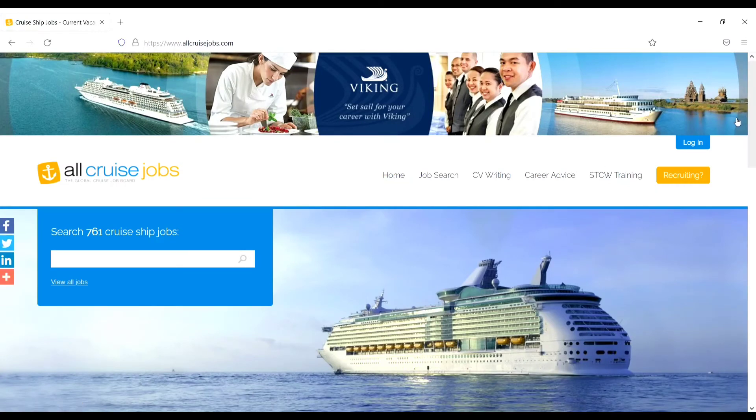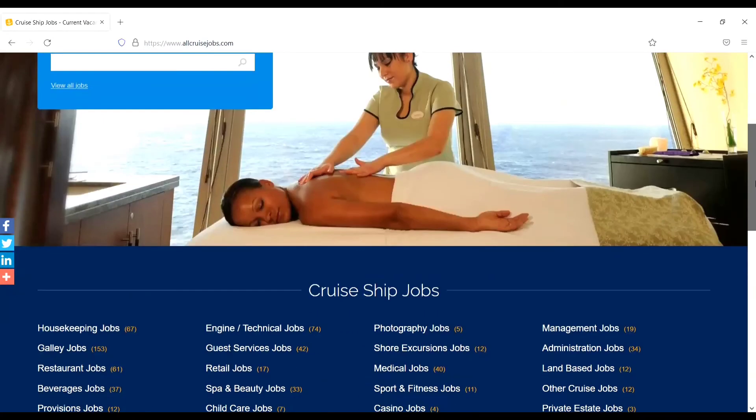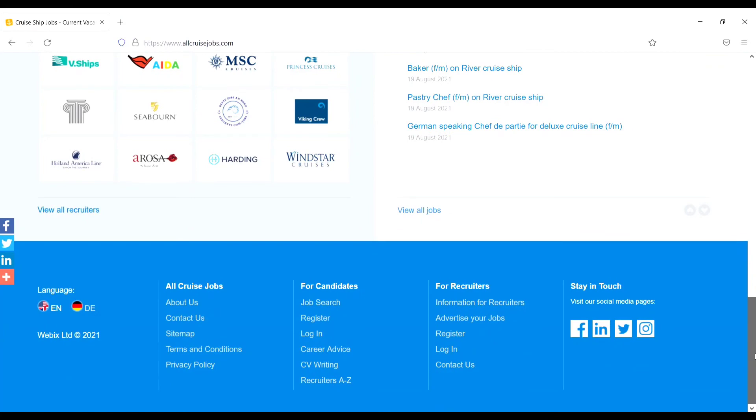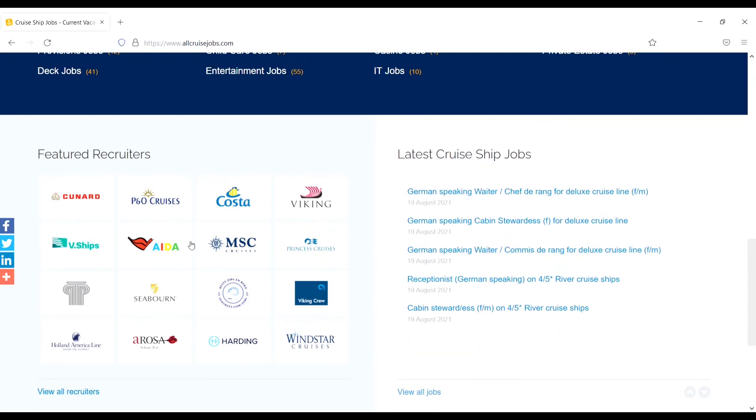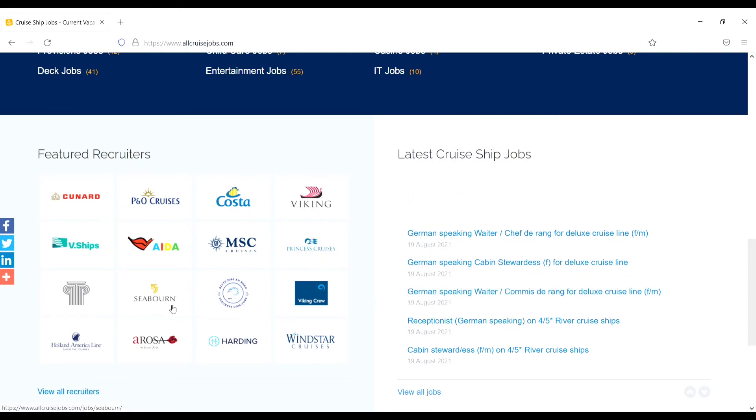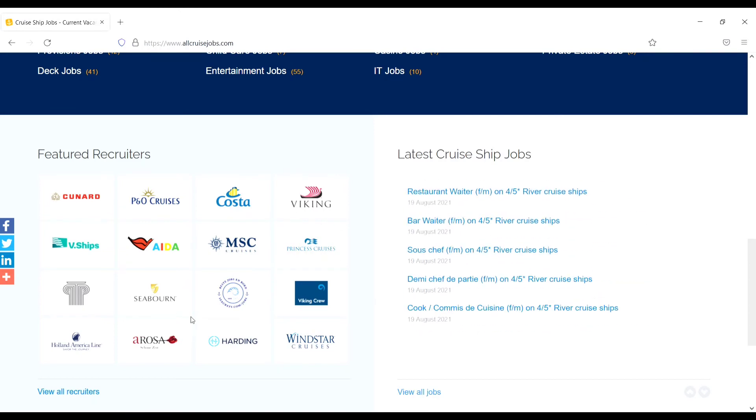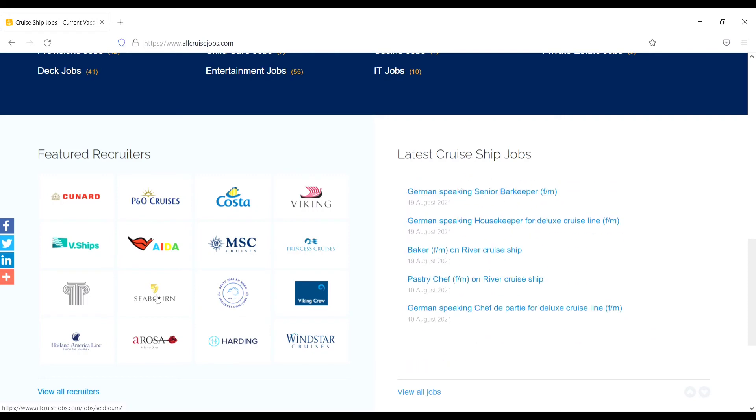If you want to apply, scroll down and here you will see the companies like Cunard, P&O, Costa, MSC, Viking, Princess Cruises, C1. For example, I want to apply for C1. Just click on C1 and I want to check how many vacancies are available and what kind of vacancies are available in C1.